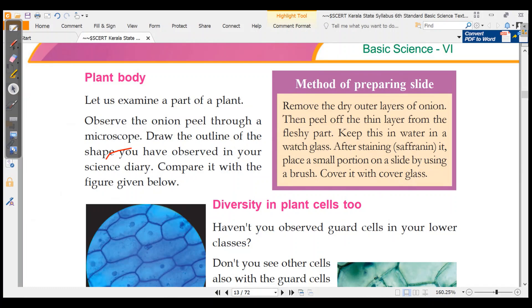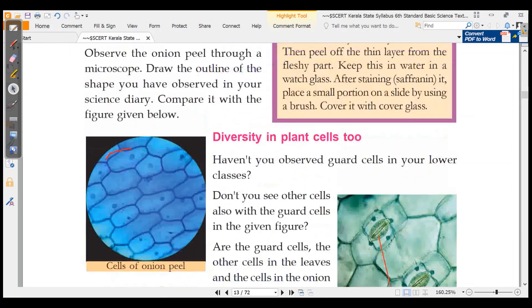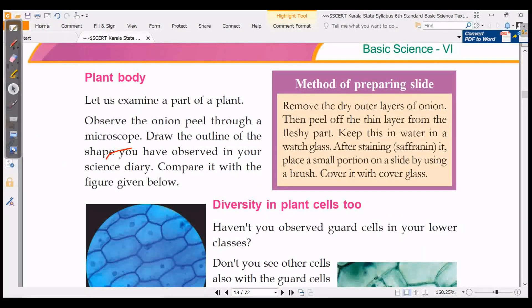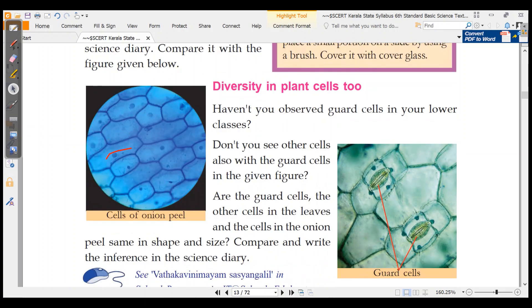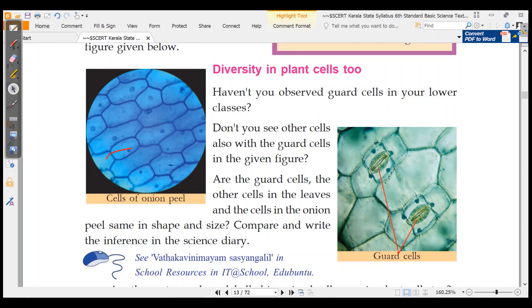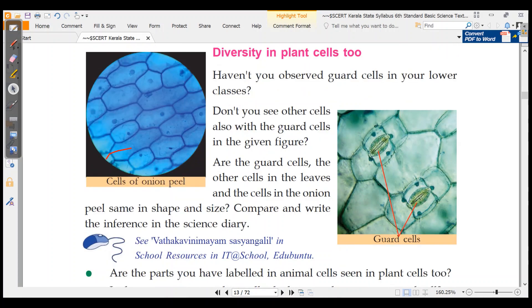What are the different parts of a plant cell? Let us examine part of a plant — observe the onion peel through a microscope. How will you observe guard cells? If you look at the figure, you can see the guard cells. Guard cells are different from the other cells in the leaf and the cells in the onion peel.